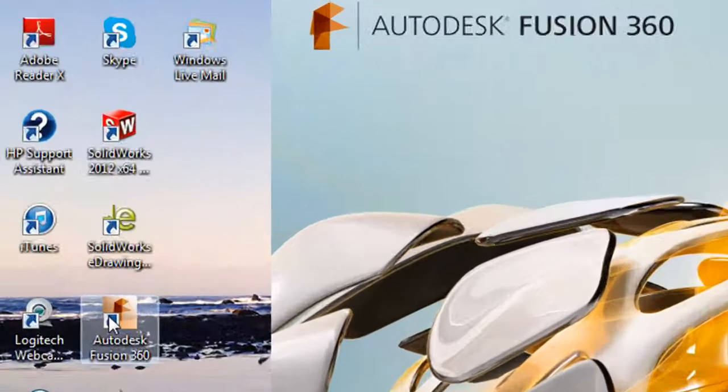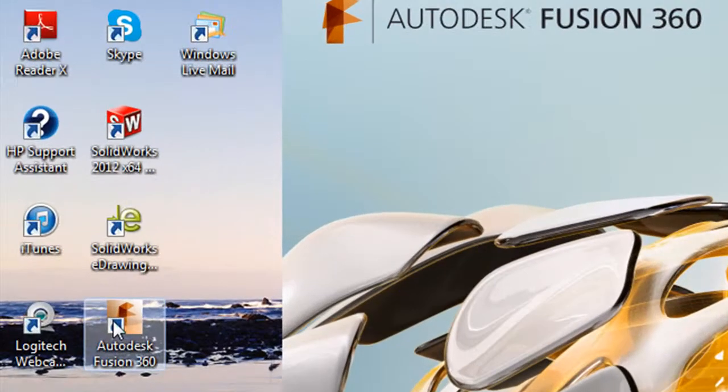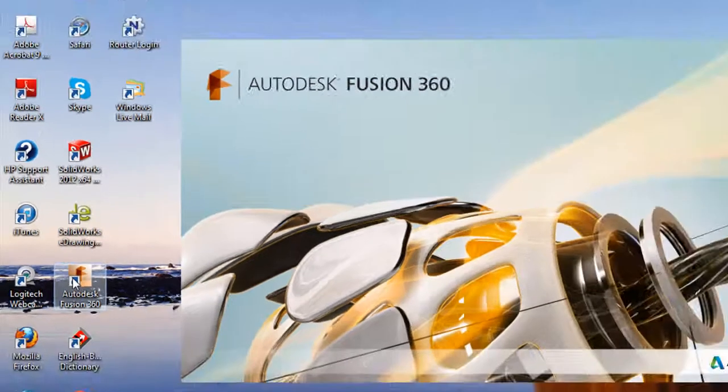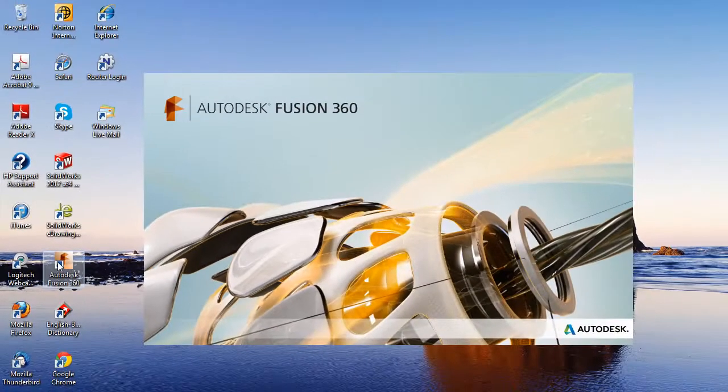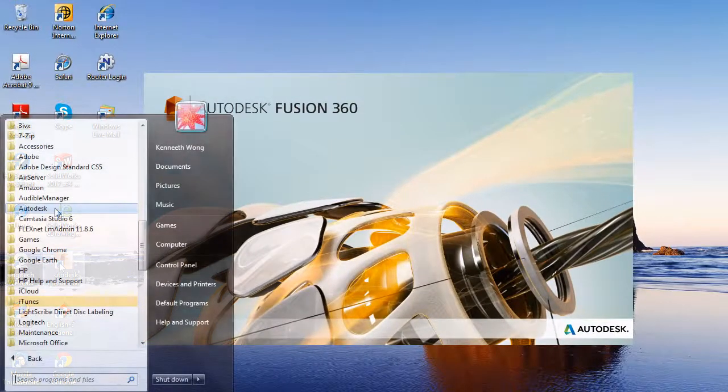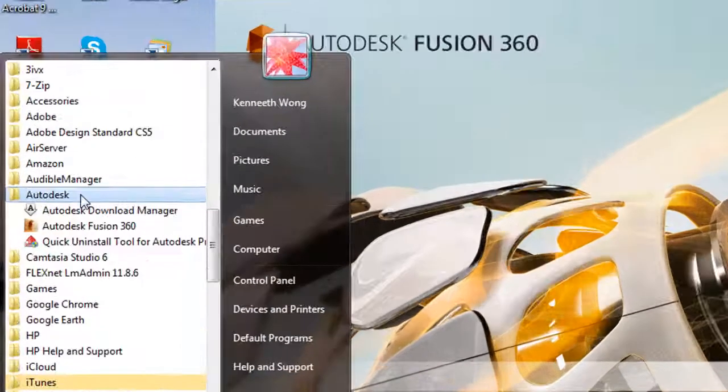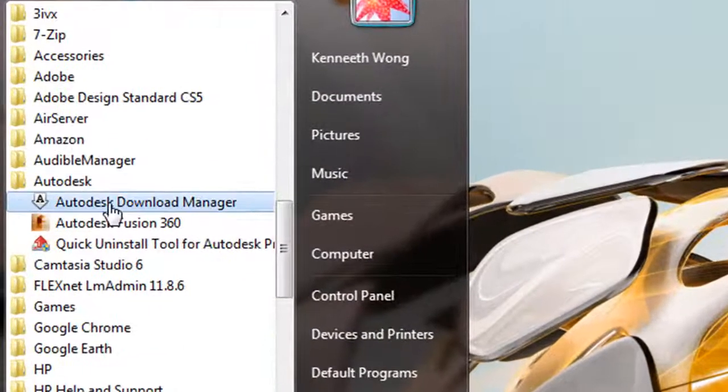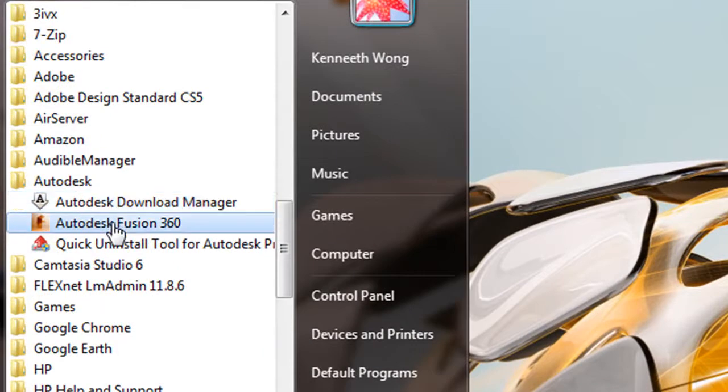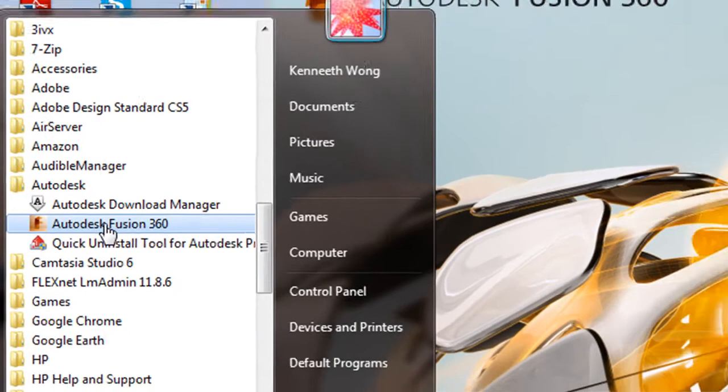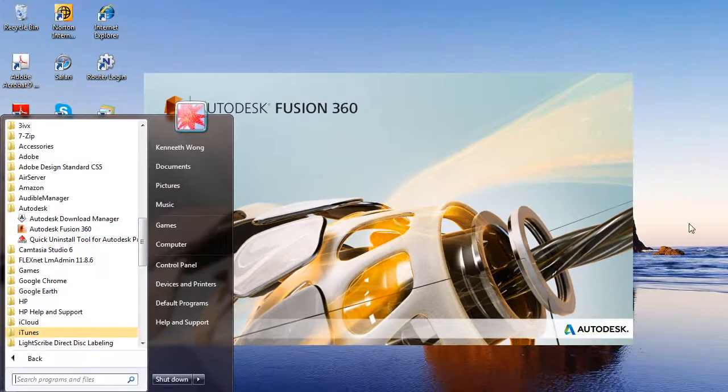Now, you see me launch Fusion 360 from a thumbnail link on my desktop, and you also see the same program listed in my lineup. And that might lead you to think I have Inventor Fusion installed on my PC. That's not the case.